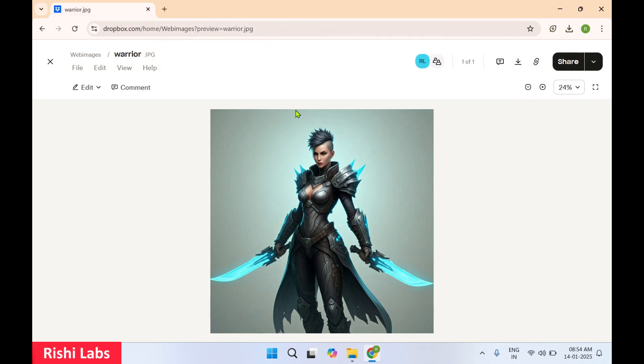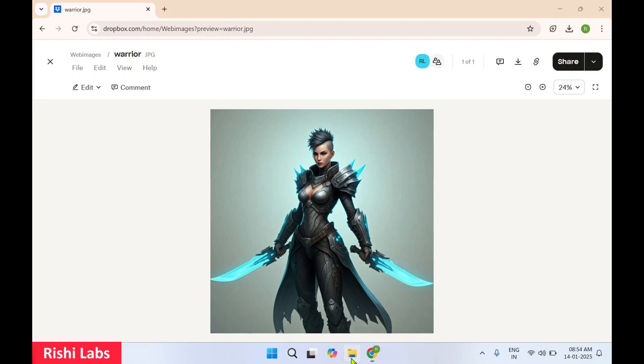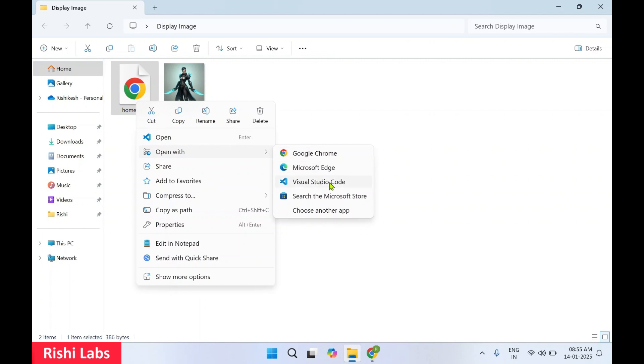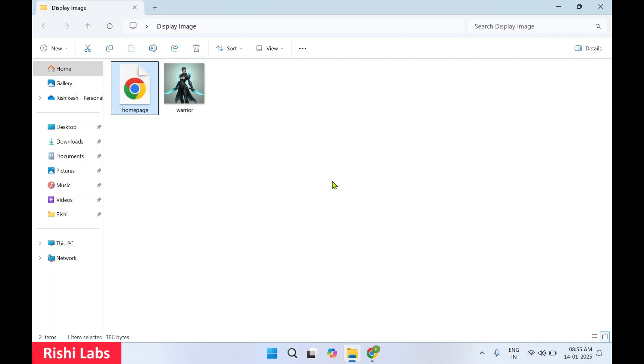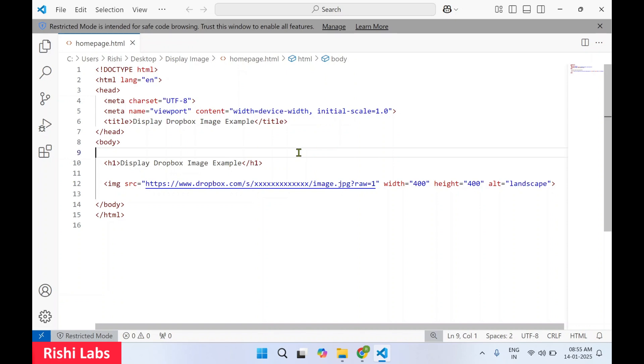So now the copied URL we are going to go to our folder, open this homepage.html. I'll open this with Visual Studio Code. If you don't have Visual Studio Code you can make use of Notepad to open this file. It's just a basic HTML in which we are going to display the image which I uploaded to Dropbox.